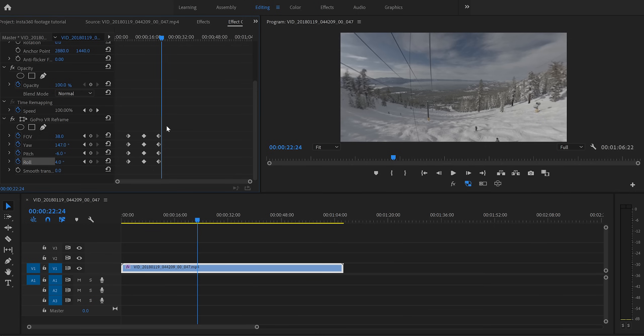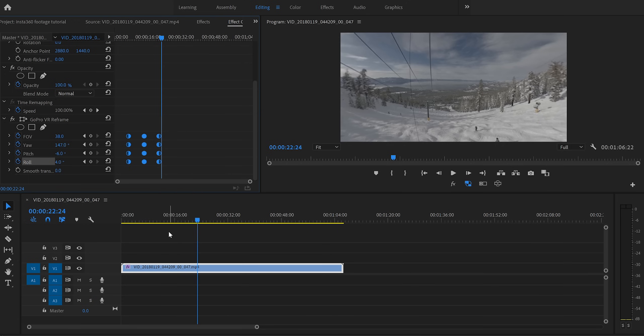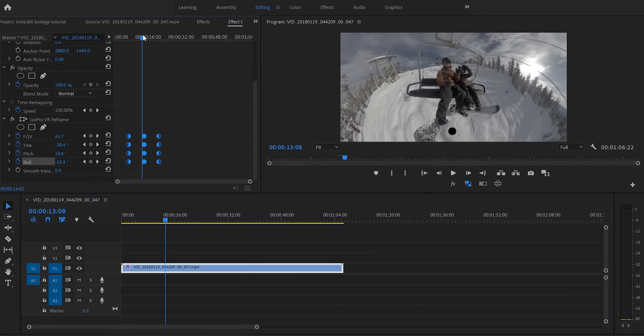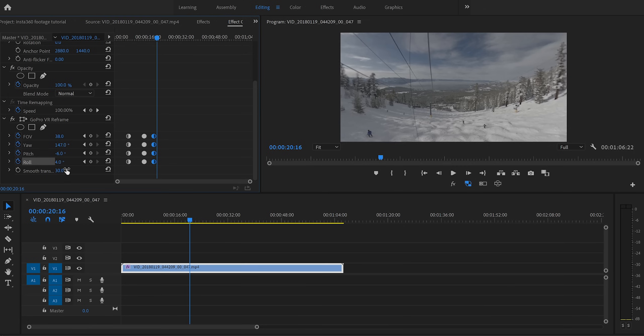Now a couple more things that I like to do is I like to highlight all of my keyframes, right click and select this auto bezier. That's just going to make the transition a little bit smoother, but that's pretty much the basics of editing. The last thing I might do is add a little bit of a smooth transition here to about 30, which again just kind of smooths it out a little bit more. So then once you've got this shot all dialed, of course you would move on to your next shot, add that GoPro VR reframe and start the whole process all over.